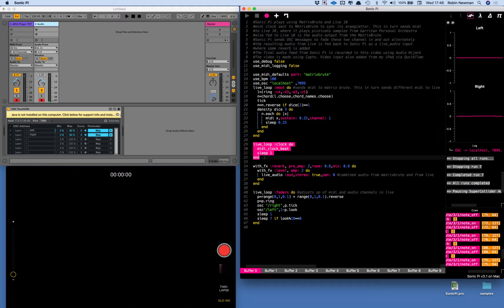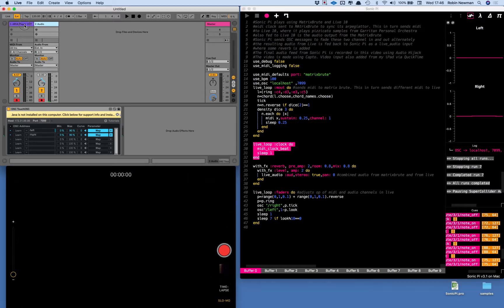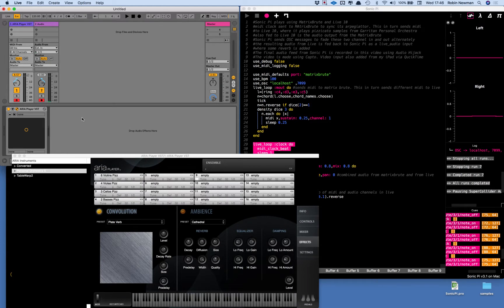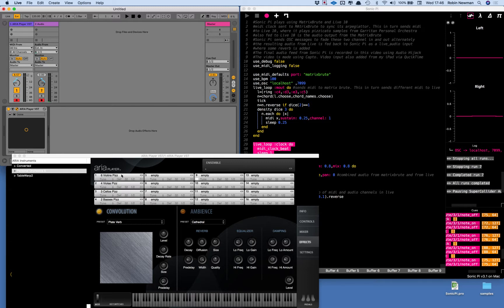These are fed to the Live 10 and are going to control the first of these channels here which is linked to an ARIA player. If I click on that you can see that it has some stringed instruments playing pizzicato in an ensemble and that's what we'll hear on the first channel.